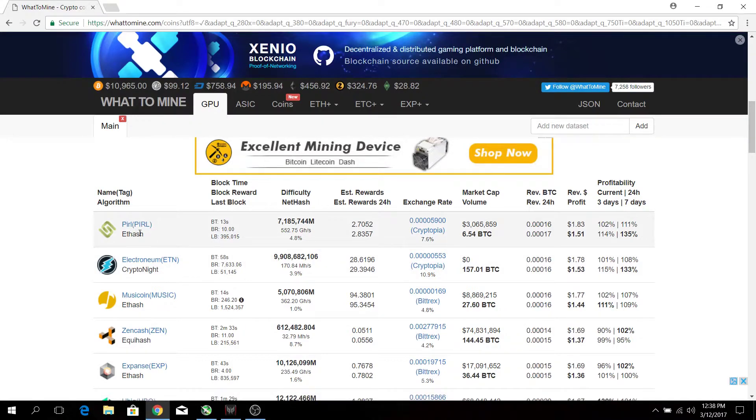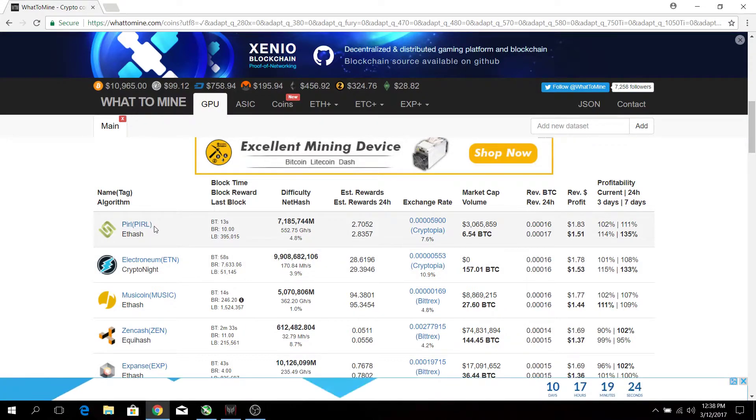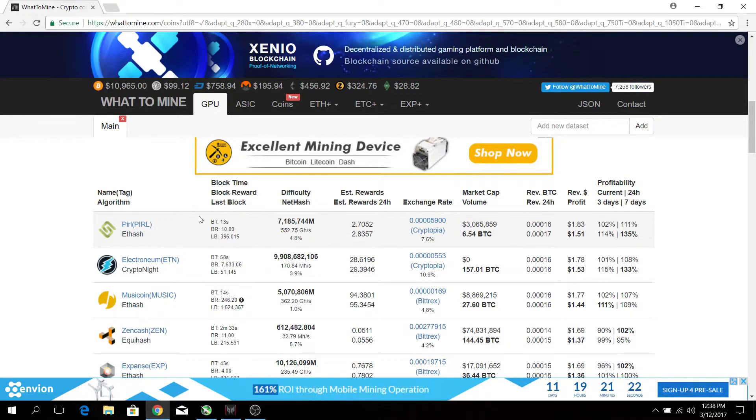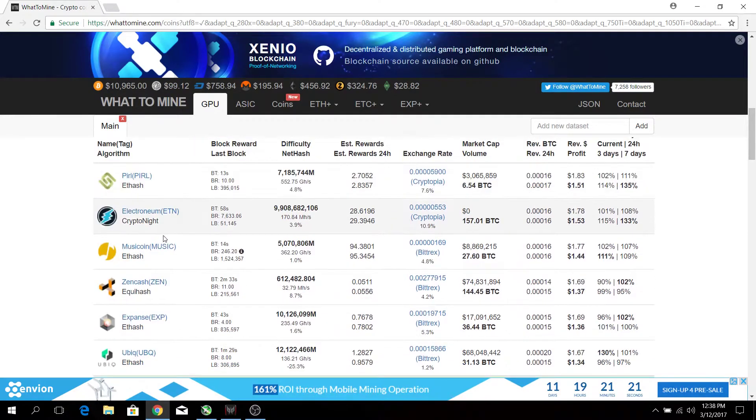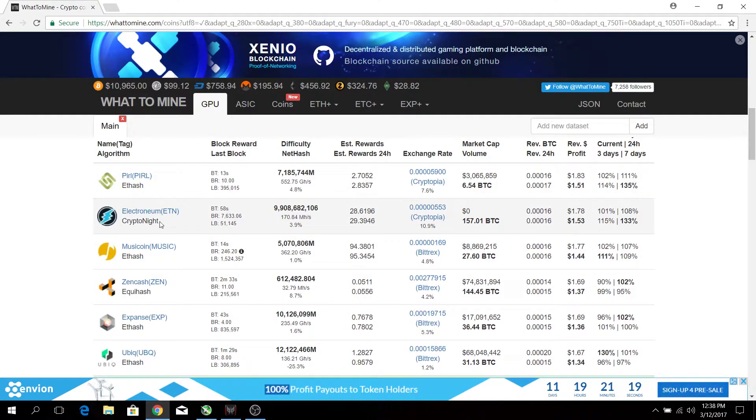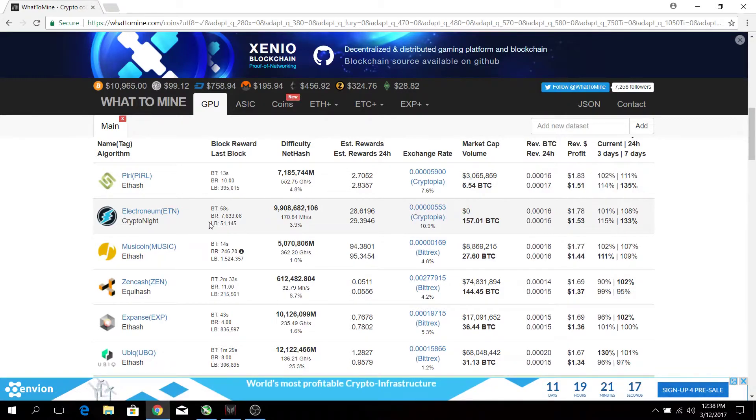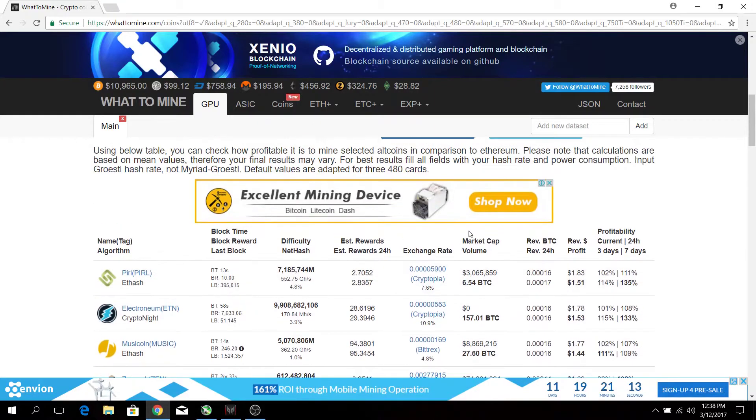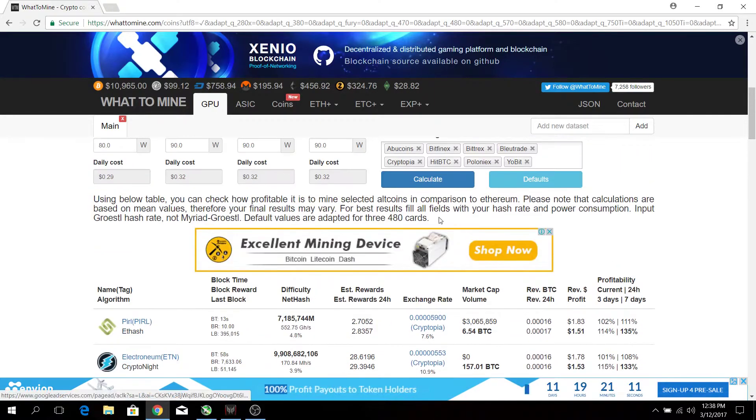In this case, the most profitable is PIRL coin which uses the ethash algorithm, followed by the second most profitable, Electronium, which uses the cryptonite algorithm.